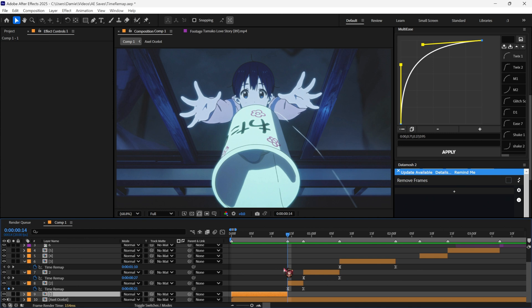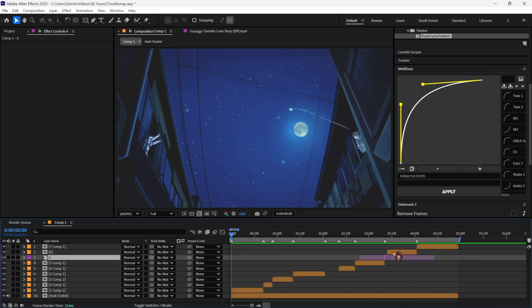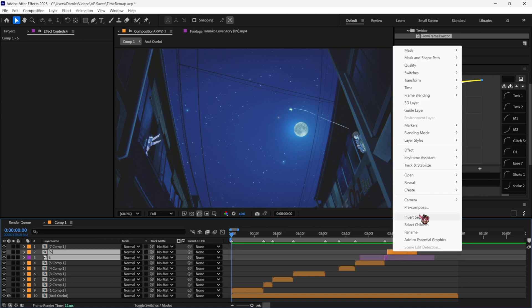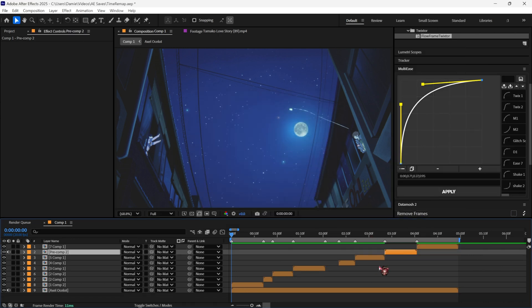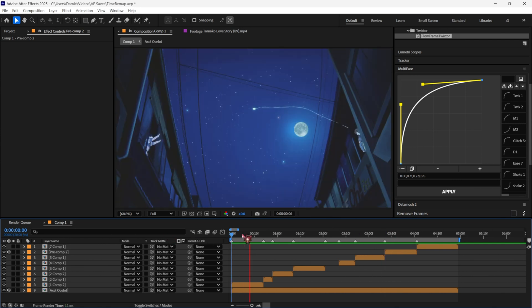After doing all my remap, I just pre-compose again everything. And then that's the whole process, and this is the final part of the video.